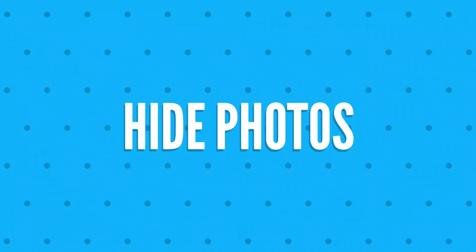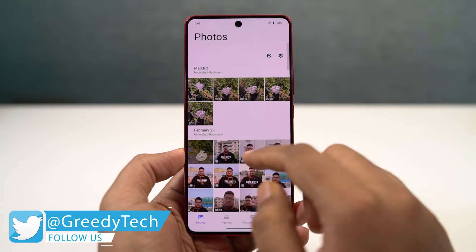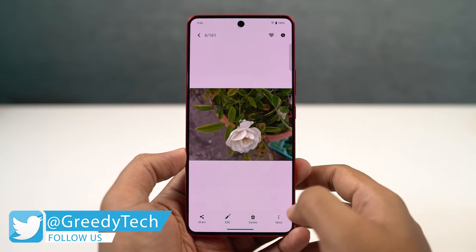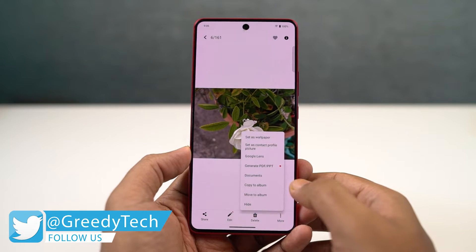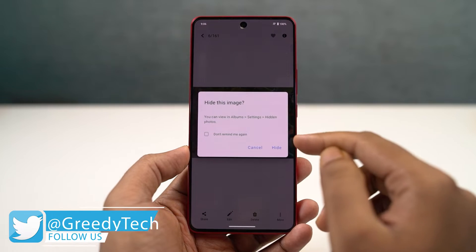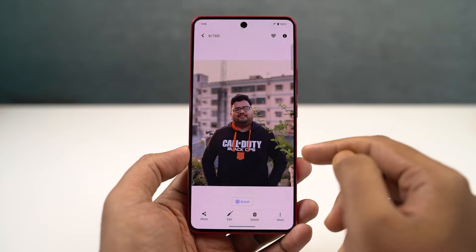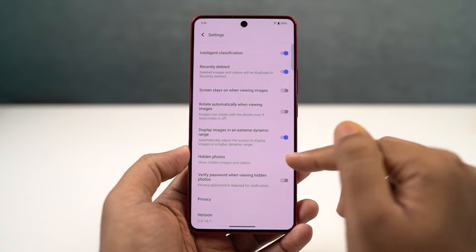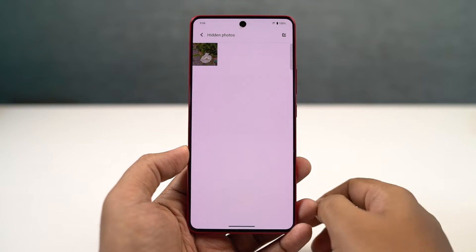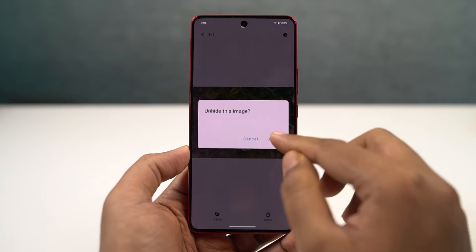We have an inbuilt feature to hide your photos and videos. In the Albums application, just select the photos or videos that you want to hide, then go to menu and click hide. You can find all your hidden photos in the album settings page - just click on hidden photos, enter the password and you can access all your hidden files. This password can be different from your regular phone password as well, making it more secure.